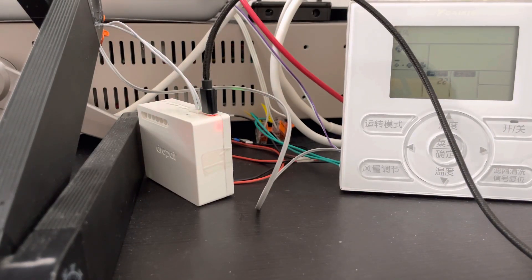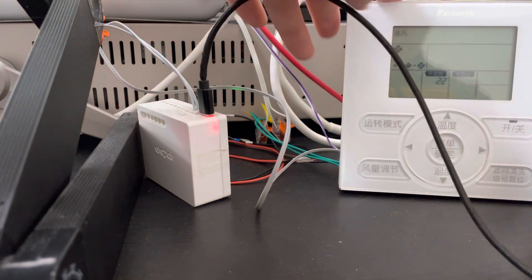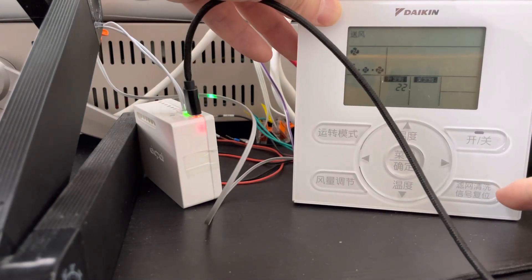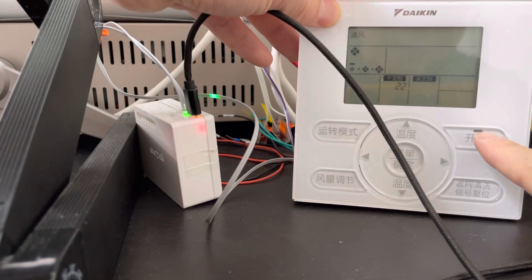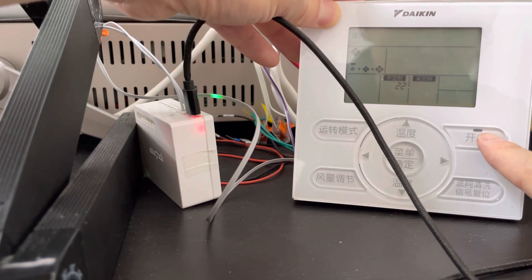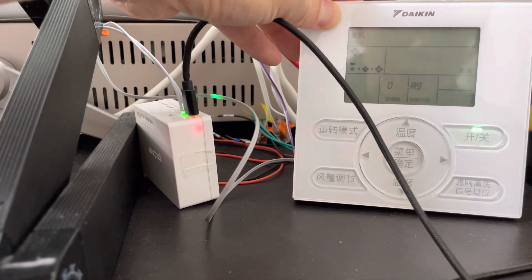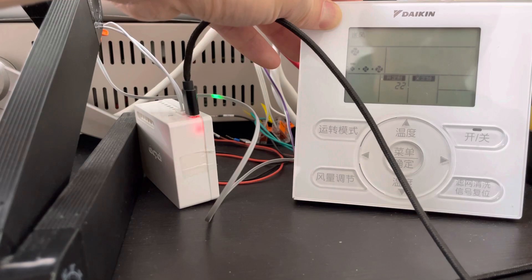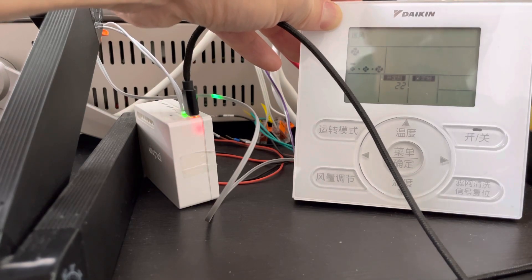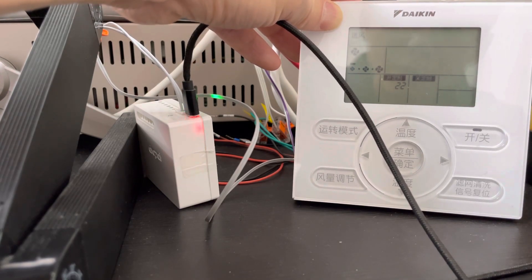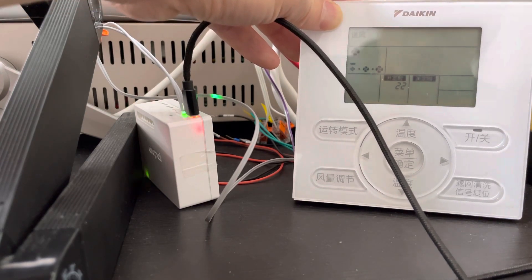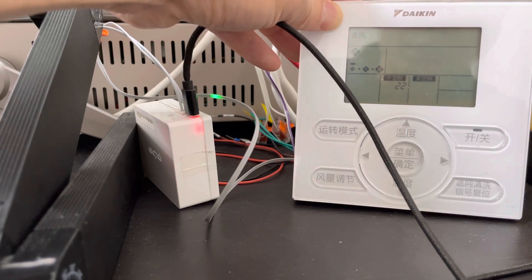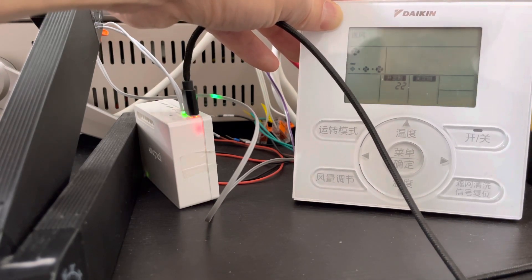Now we just need to check the original thermostat. We open the original thermostat and quickly it will be off. It means the drop air adapter can work with your Daikin indoor unit.